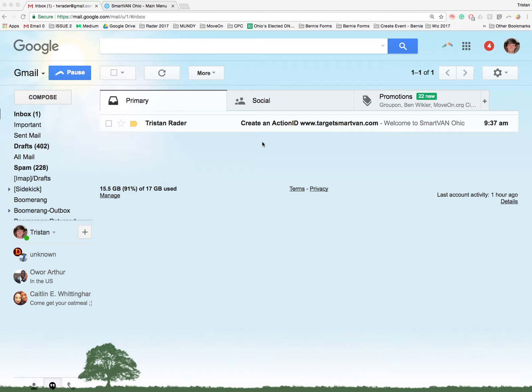All right, so all of you should be getting an email from me, Tristan Rader. Your email box should look like this. The email will read like this,